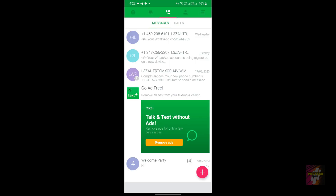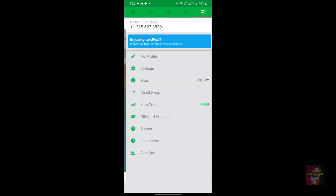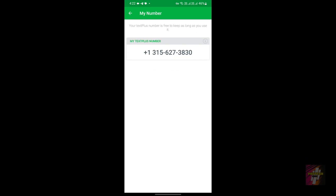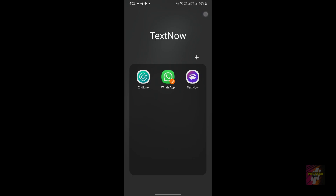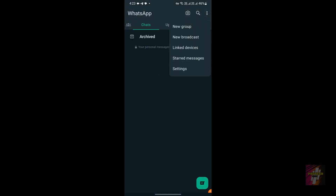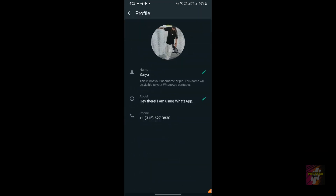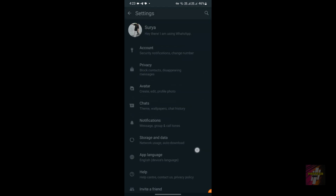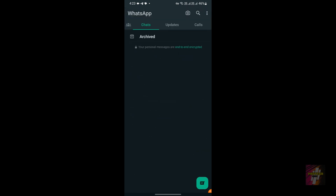Now let's look at the Text Plus application. As you can see, this is my Text Plus number: +1 315, where 315 is the area code, followed by 627-3830 — those ten digits are my number. I also have a cloned WhatsApp here. I've posted a separate video on how to clone an application — the link is in the description and pinned comment. If you open this cloned WhatsApp, take a look at my number — it matches my Text Plus number.